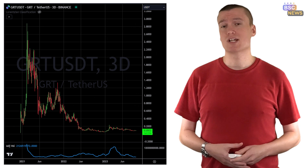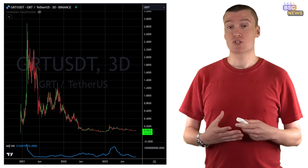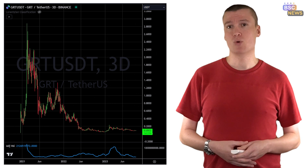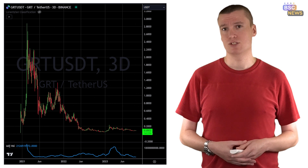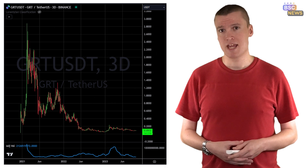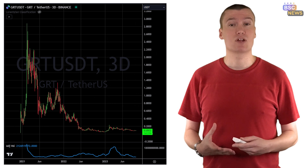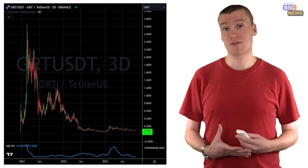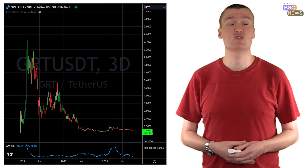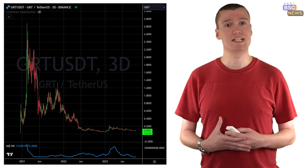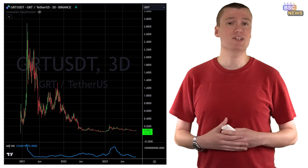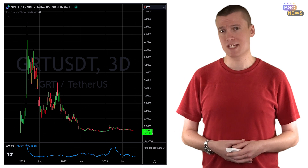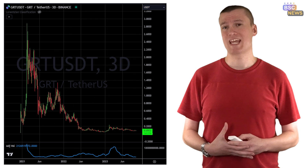The Graph organises data into subgraphs, making the indexing of blockchain data more efficient and user-friendly. The native cryptocurrency of the Graph is GRT. It's Ethereum-based and is currently trading at approximately $0.10, a significant decrease from its February 2021 peak of $2.84.